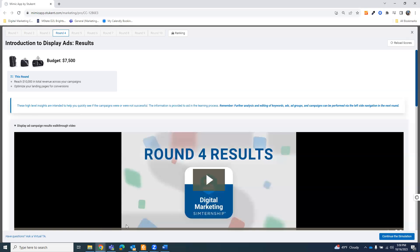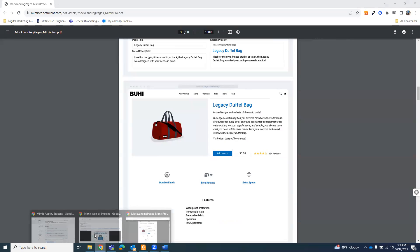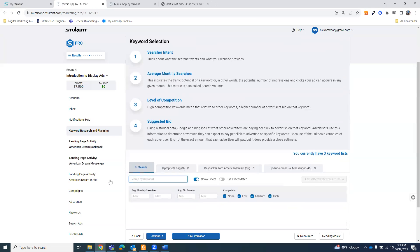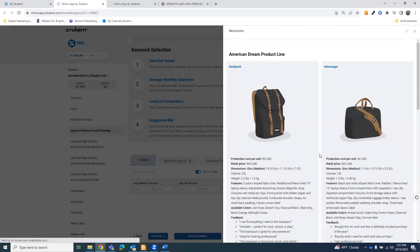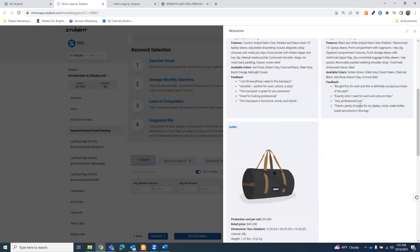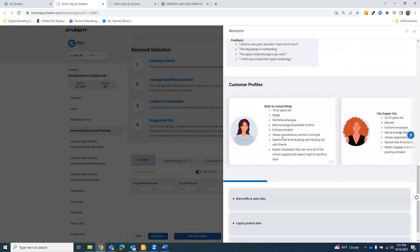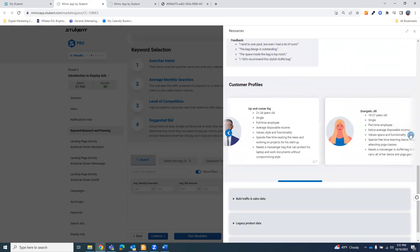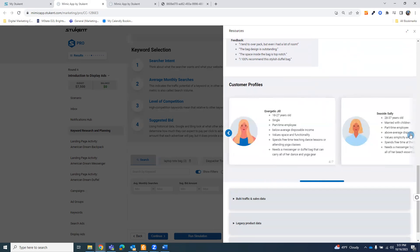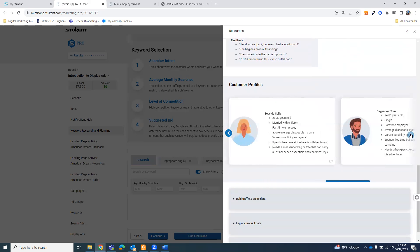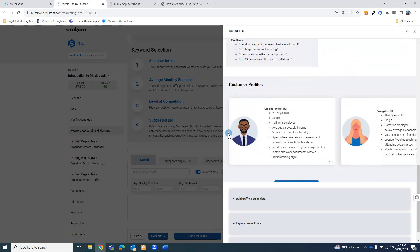If you go back to your actual page here, you can pull up your personas here with the resources. Here's your original products, and here are your customer profiles. Now, I will say, not all of these people perfectly match a legacy product. For example, I had trouble matching up-and-comer Raj with a product.